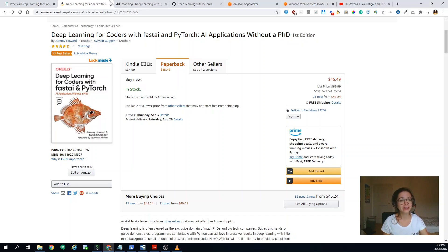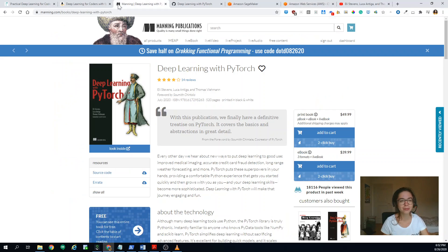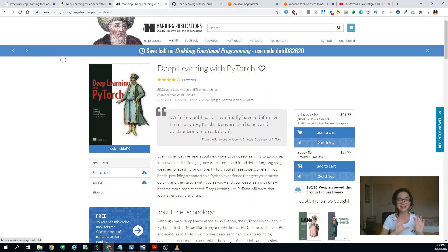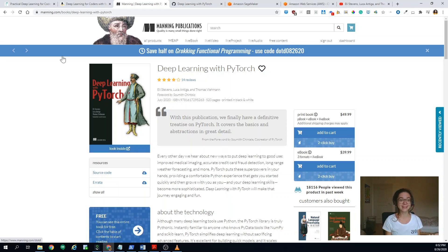And for that, there is an absolutely brilliant book, which is Deep Learning with PyTorch. And that's the title of the book club I'm intending to start.